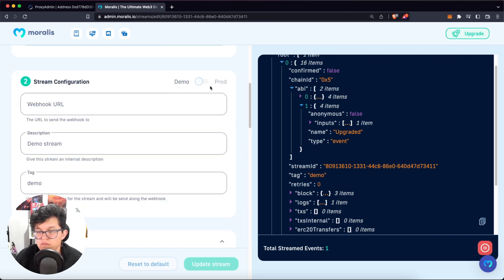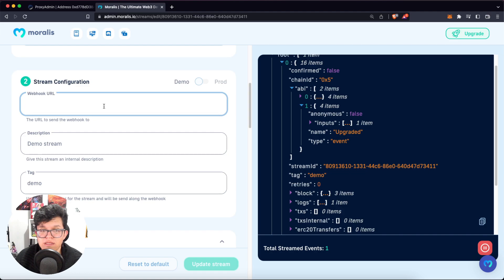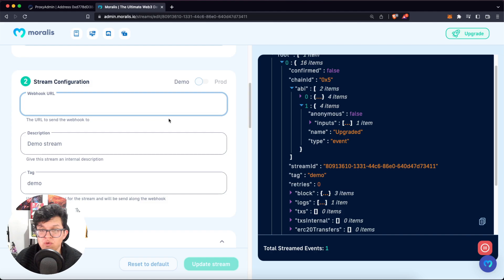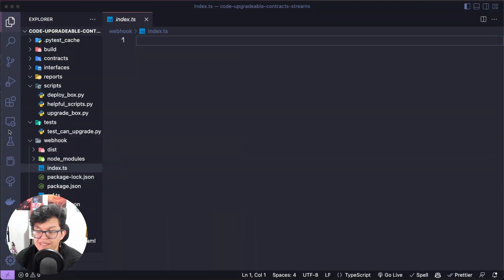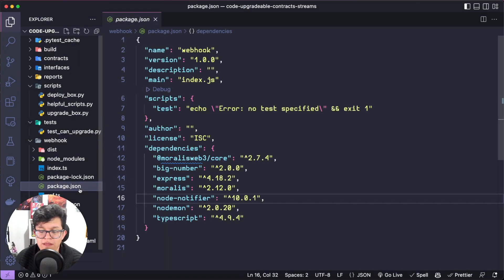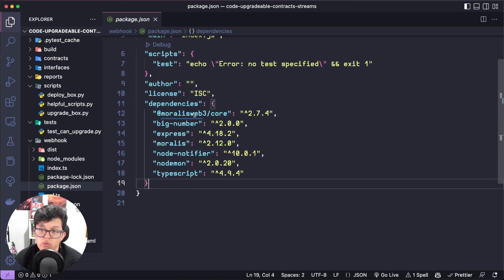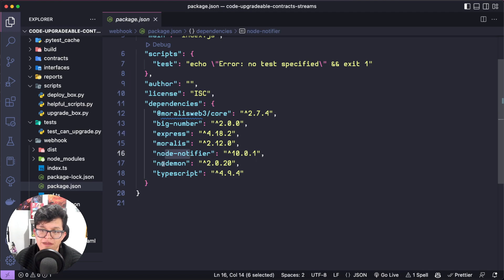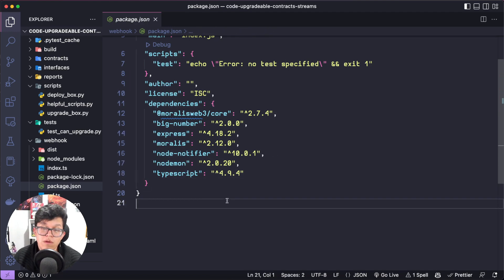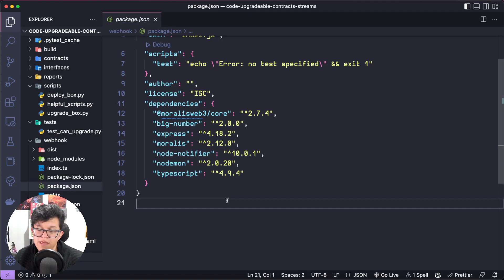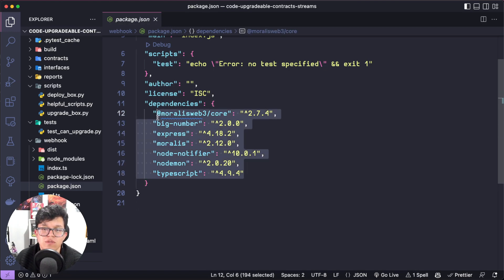But instead of using this just on the demo tab, let's create something more useful to us. Moralis Streams requires a webhook URL, which is going to be the one Moralis is going to send the information to. So we are going to create a small server in this tutorial using TypeScript and then create a tunnel using ngrok to create our webhook URL. So first of all, let's create that simple server. Just notice that we need some dependencies in order to do this. Check those out. Moralis, Web3 core, express, Moralis, NodeNotifier, Nodemon, and TypeScript. These are basic dependencies. And remember, all the code we are using for this lesson is on the GitHub link on the description. So you can check this out and just use npm install to get all the dependencies you need.